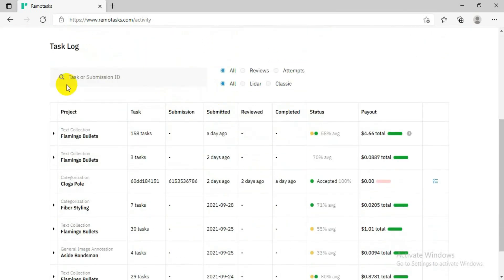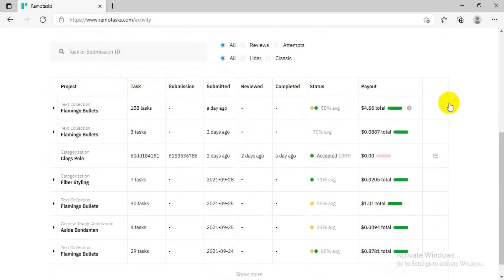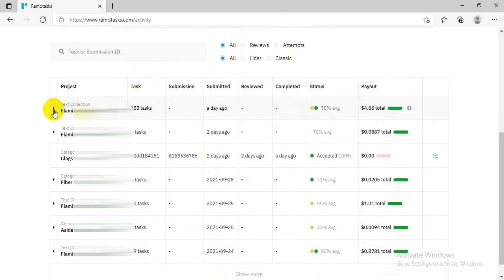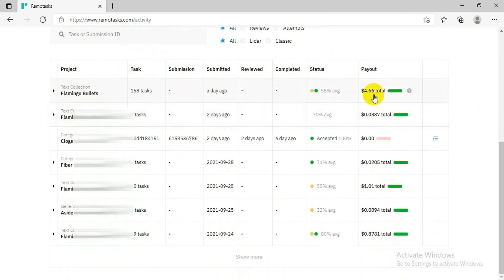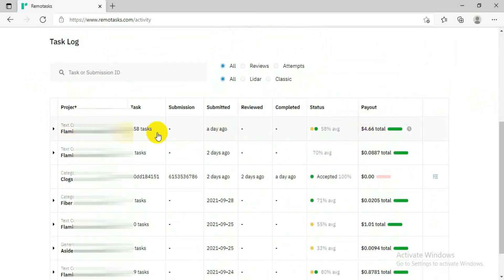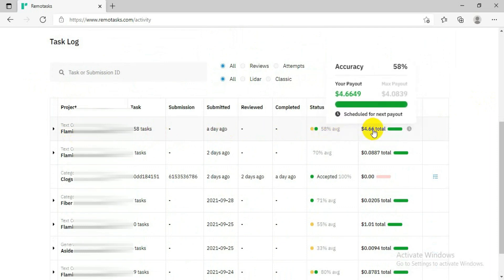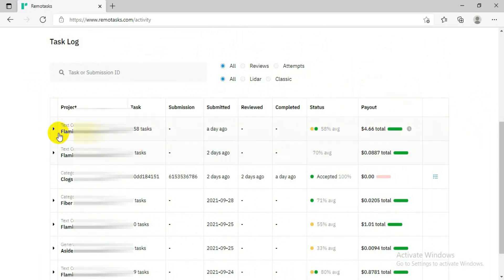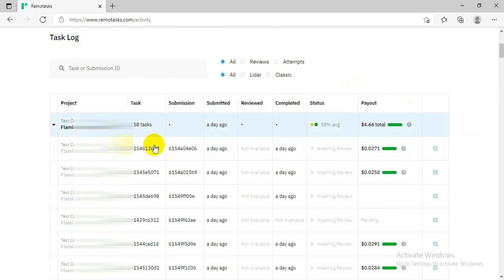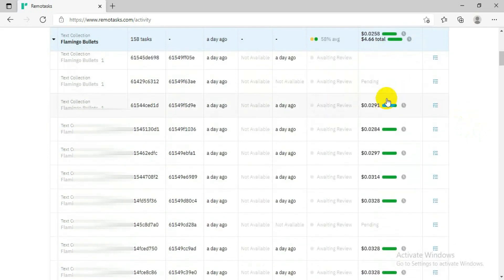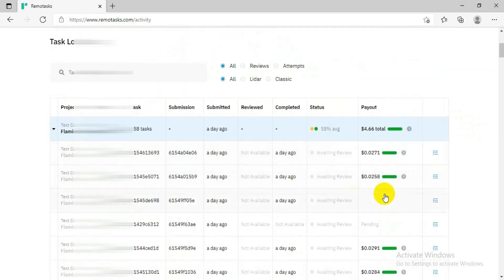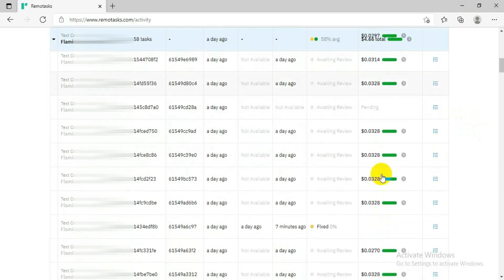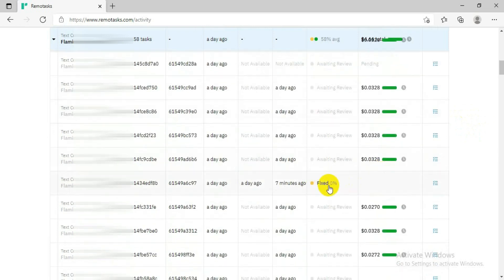If you go to the task log, you will see all the tasks you have done. For me, the tasks I have done are listed here. The green sign means they have paid me for that task — that is the amount they paid for each task I completed. Whenever you do the training and then do a task, it will appear here showing how much they paid, how many tasks you completed, and how much money you earned from each task.